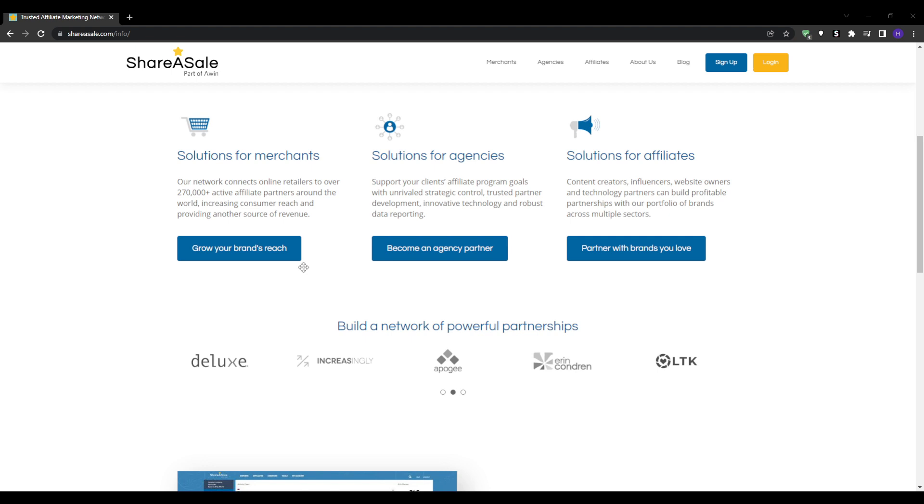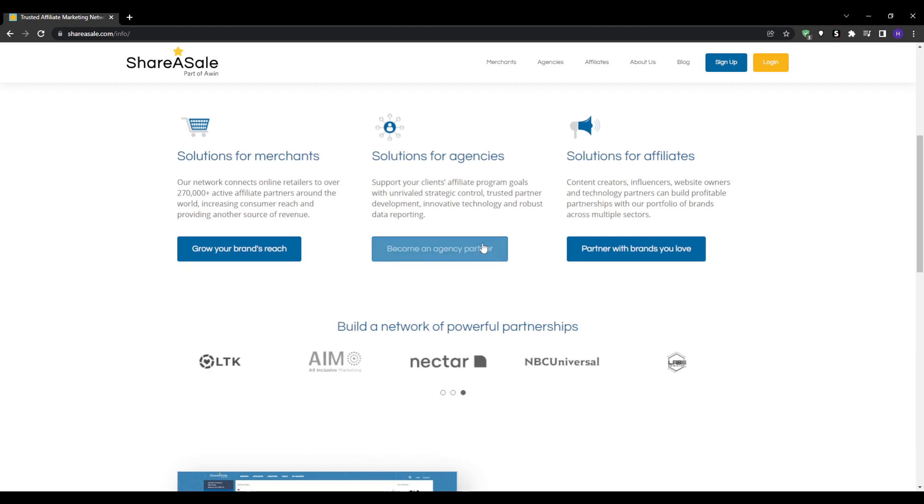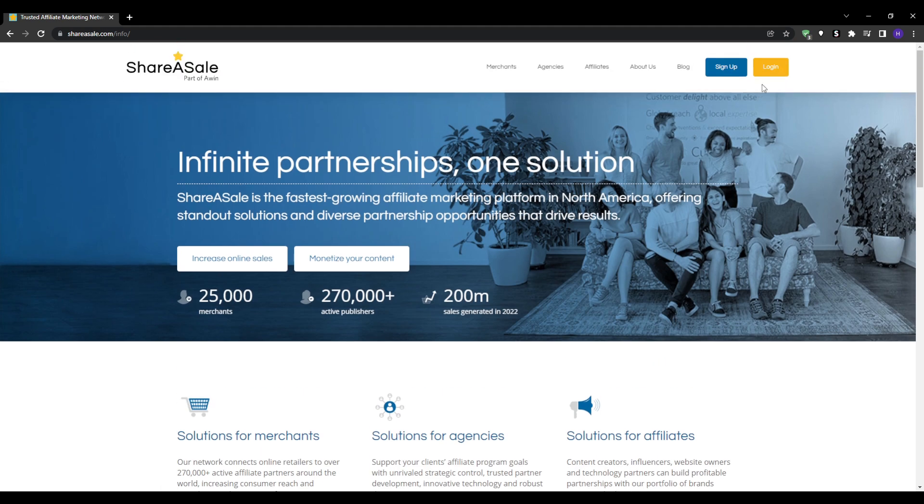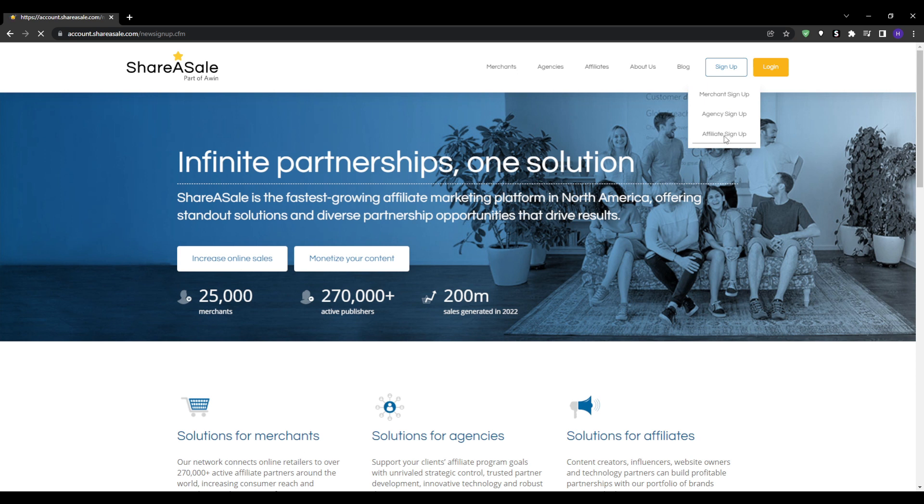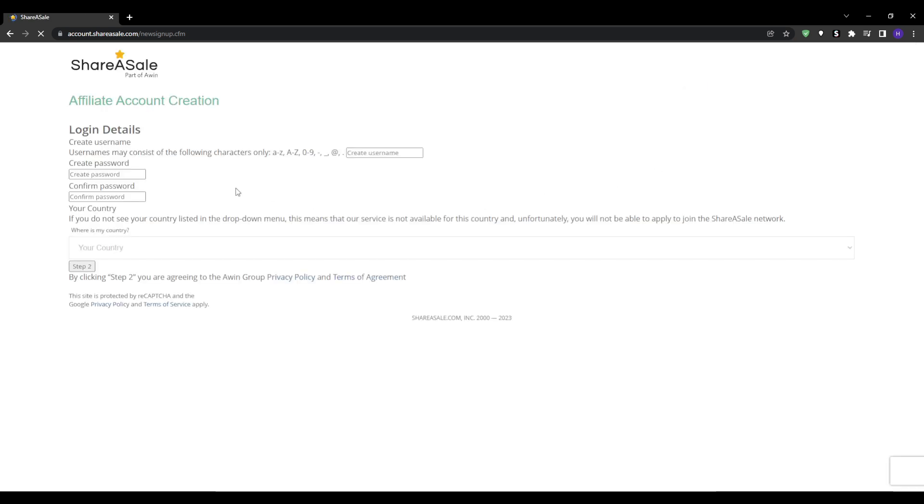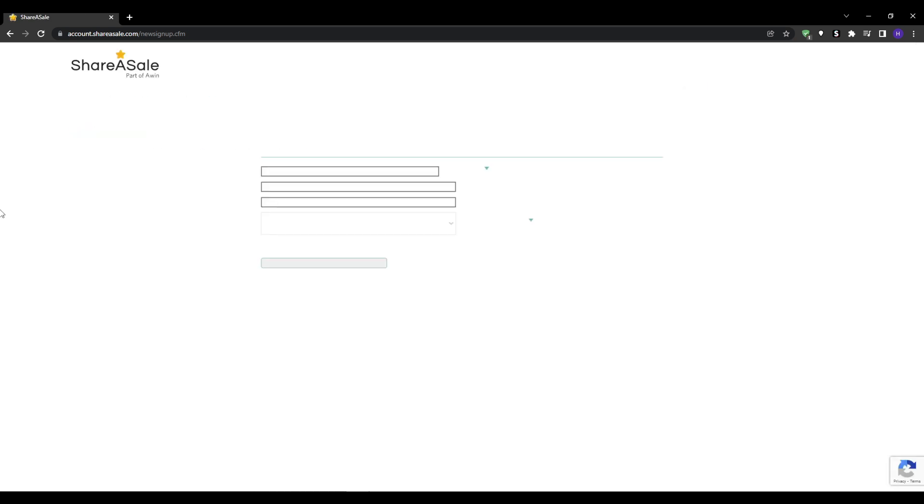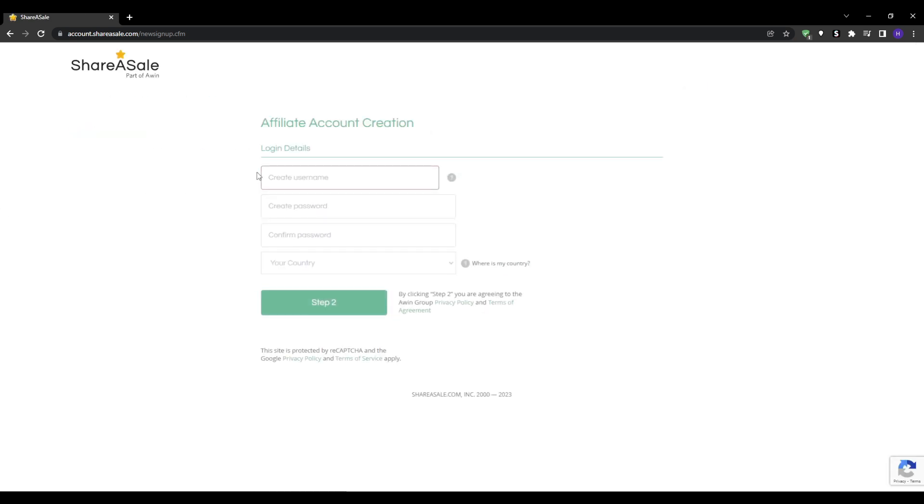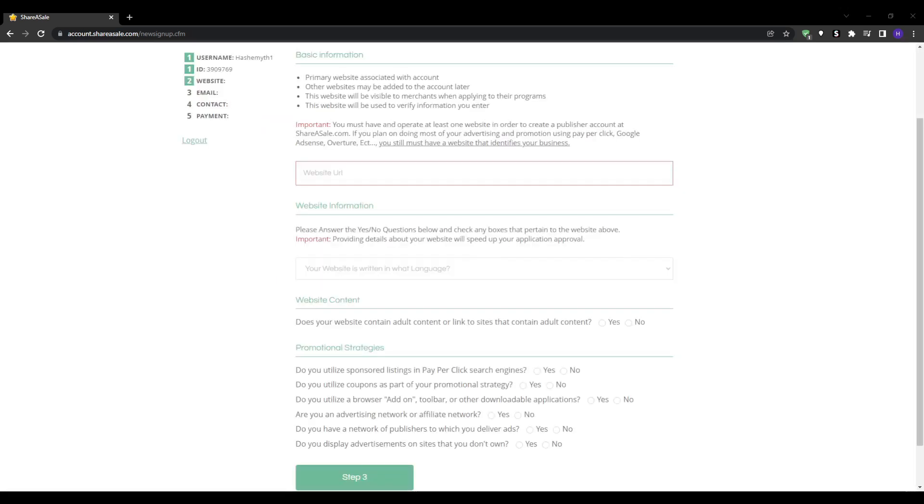Getting started with ShareASale is simple and only takes a few minutes. Just go to shareasl.com and click register in the top right corner. You'll need to enter some basic personal information to create your account. This includes your email address, password, first and last name, address, phone number, and PayPal email for payouts. Double check everything is accurate since this information is used for payment processing and read through the terms and conditions. Then check the box to agree and click create account.